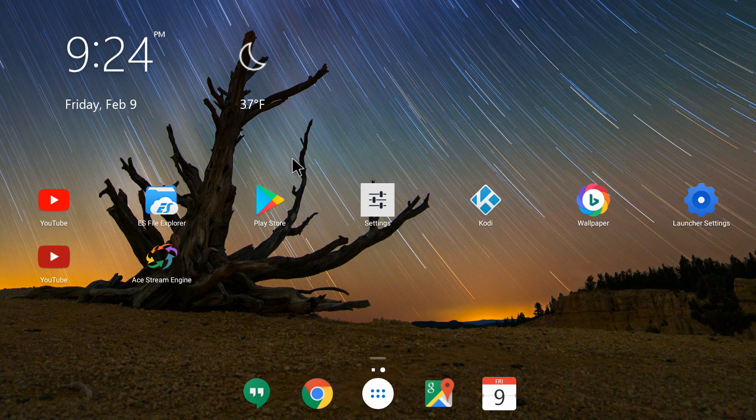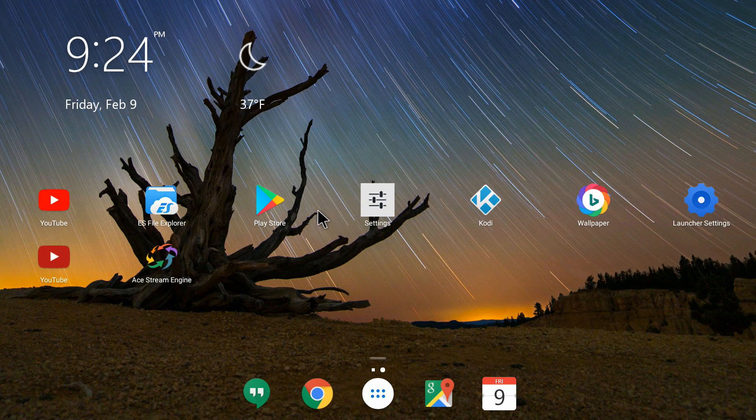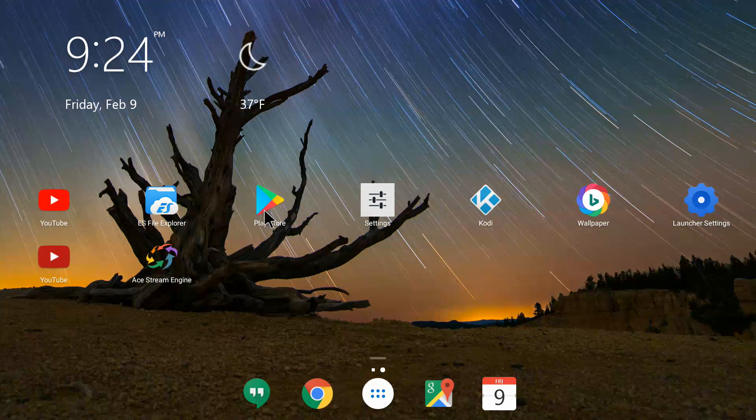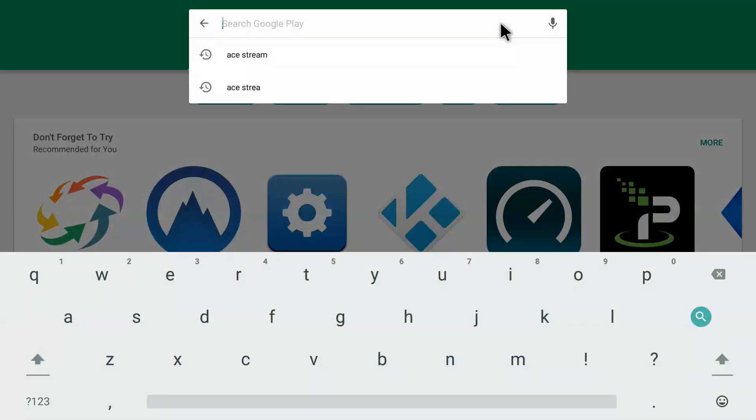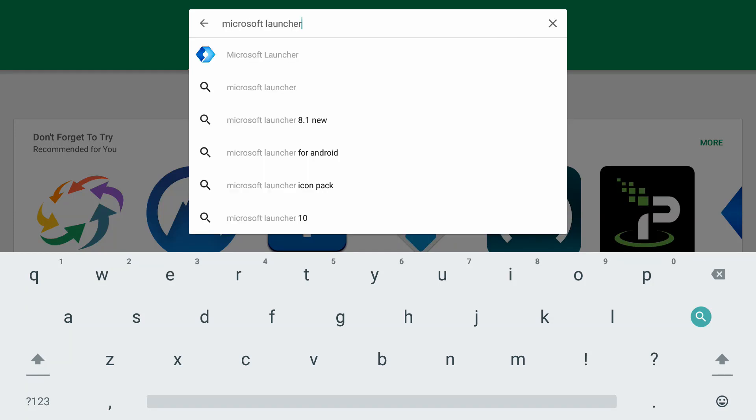You can download it from Play Store, which is available in all Android boxes. Let me show you how you can get this awesome launcher. Let me click on Play Store, and I will search for Microsoft Launcher.